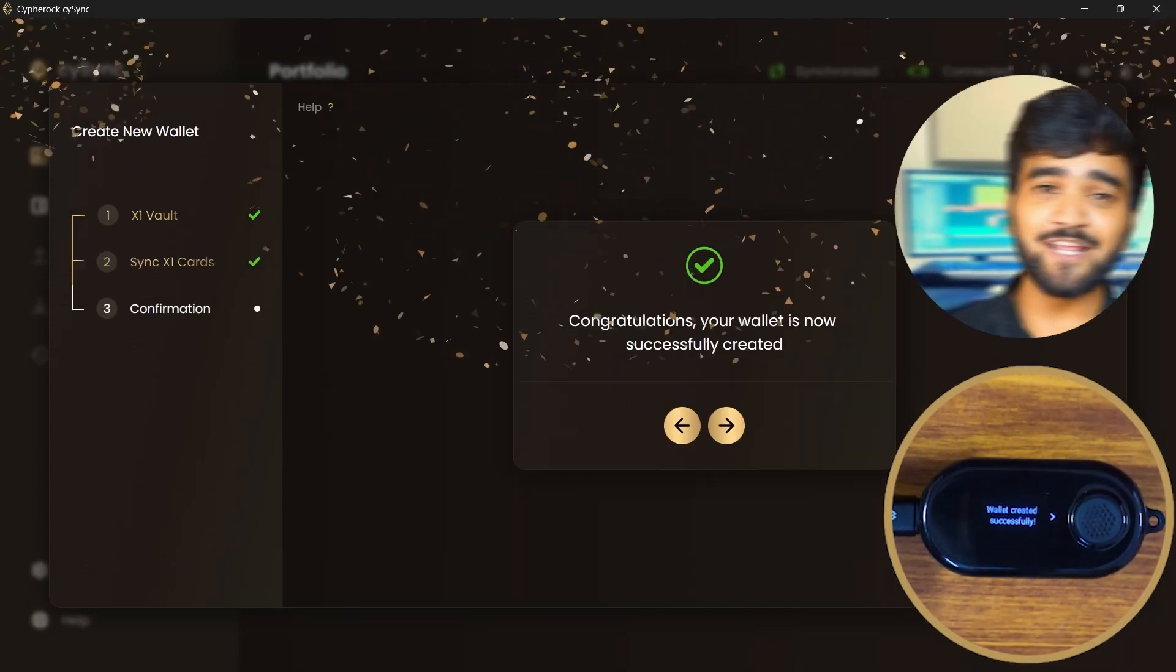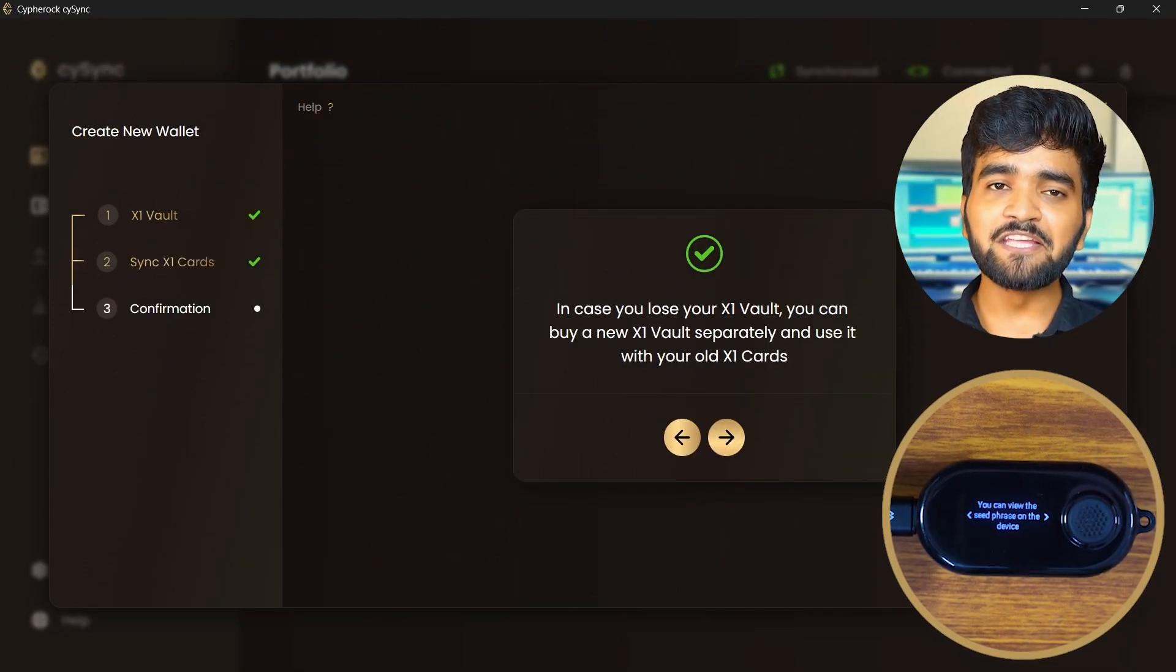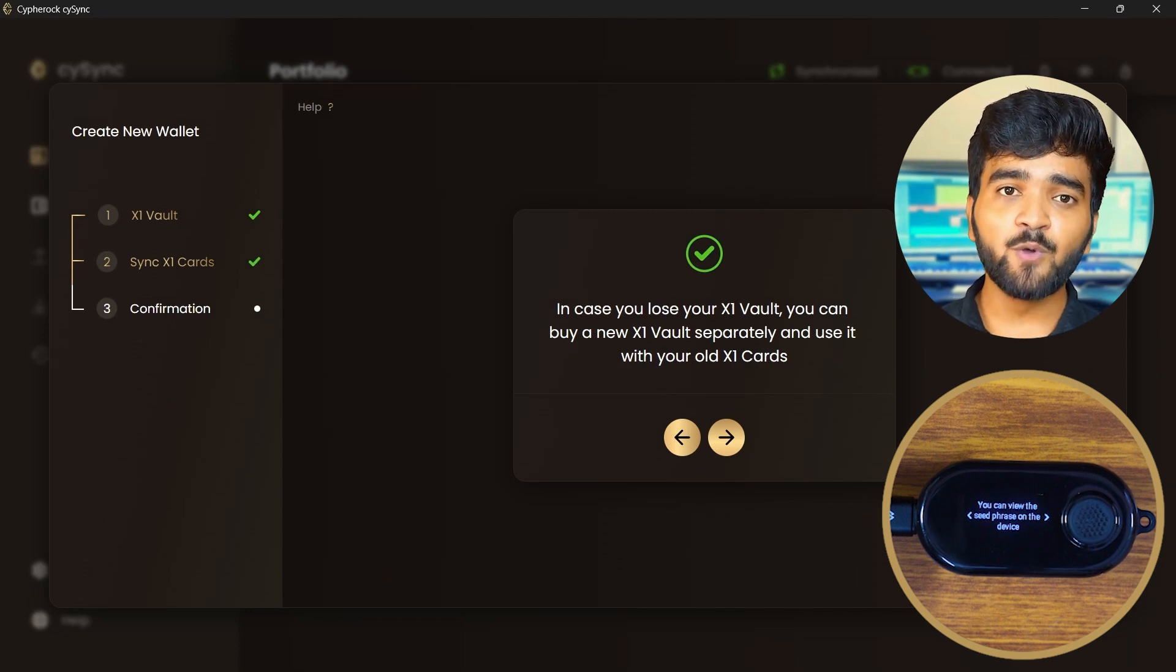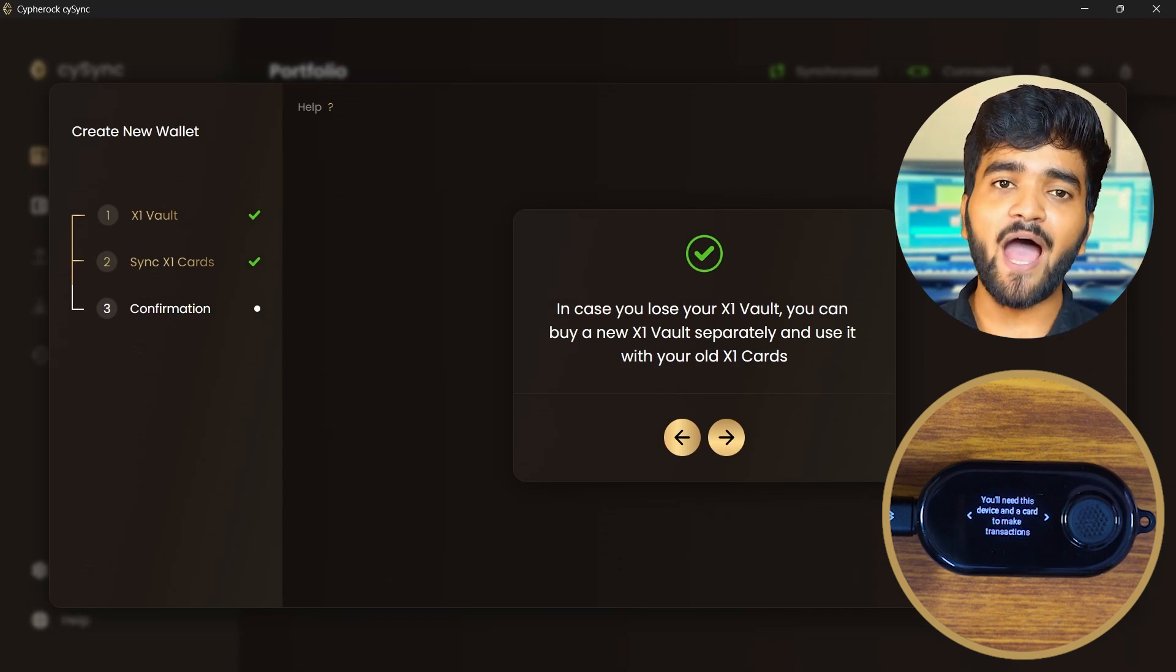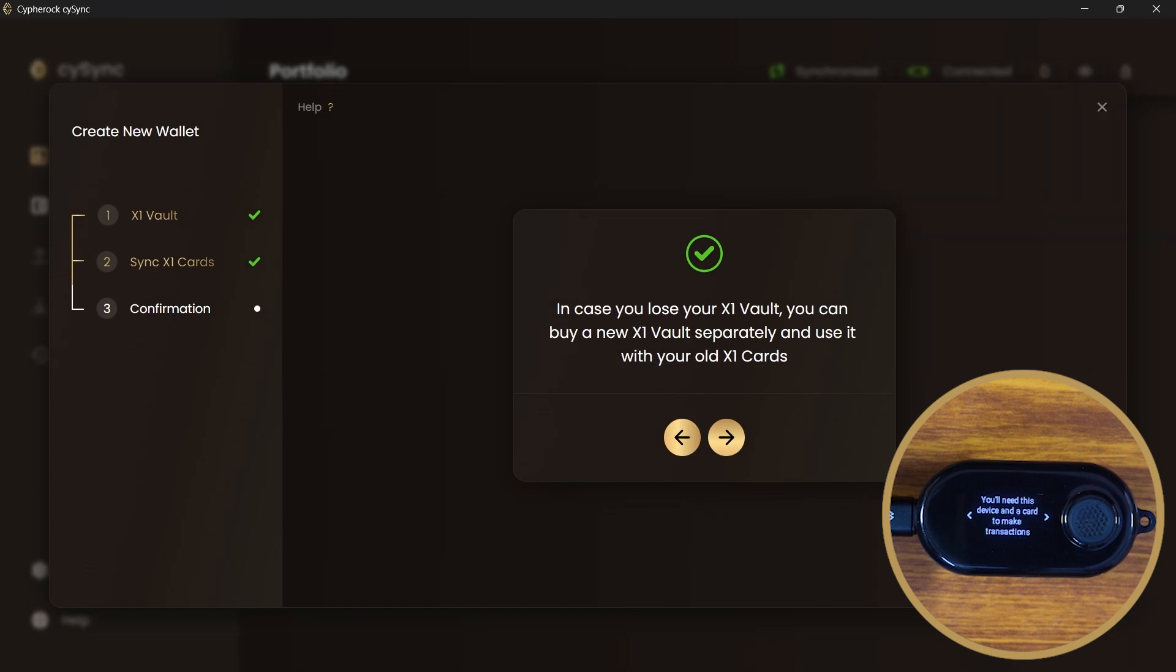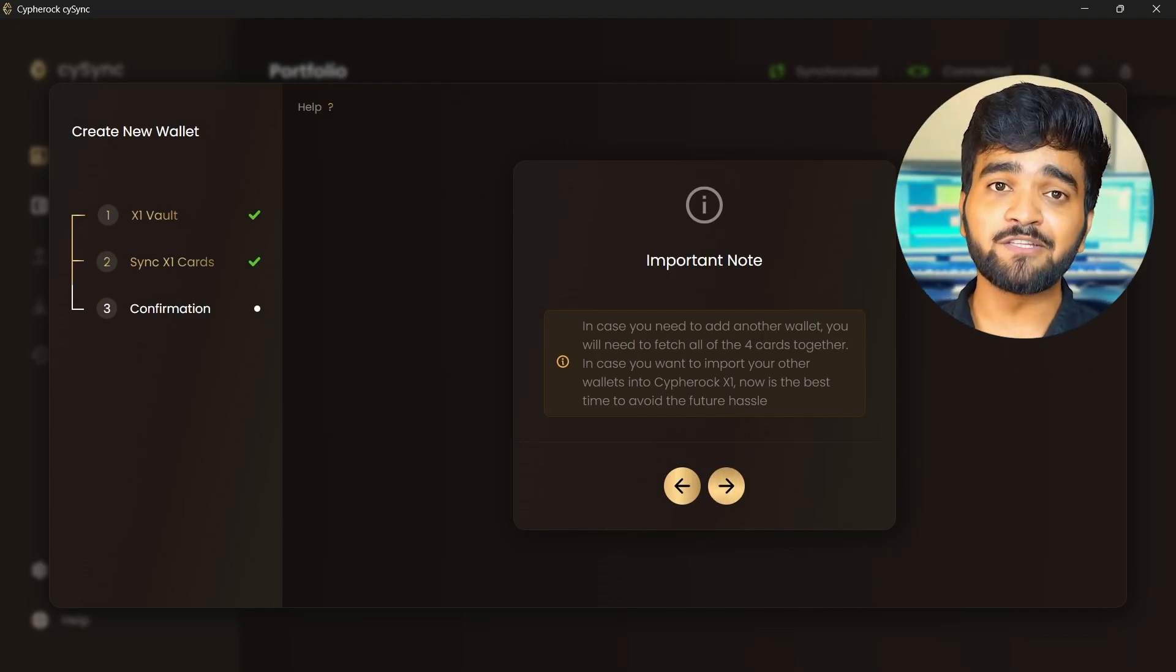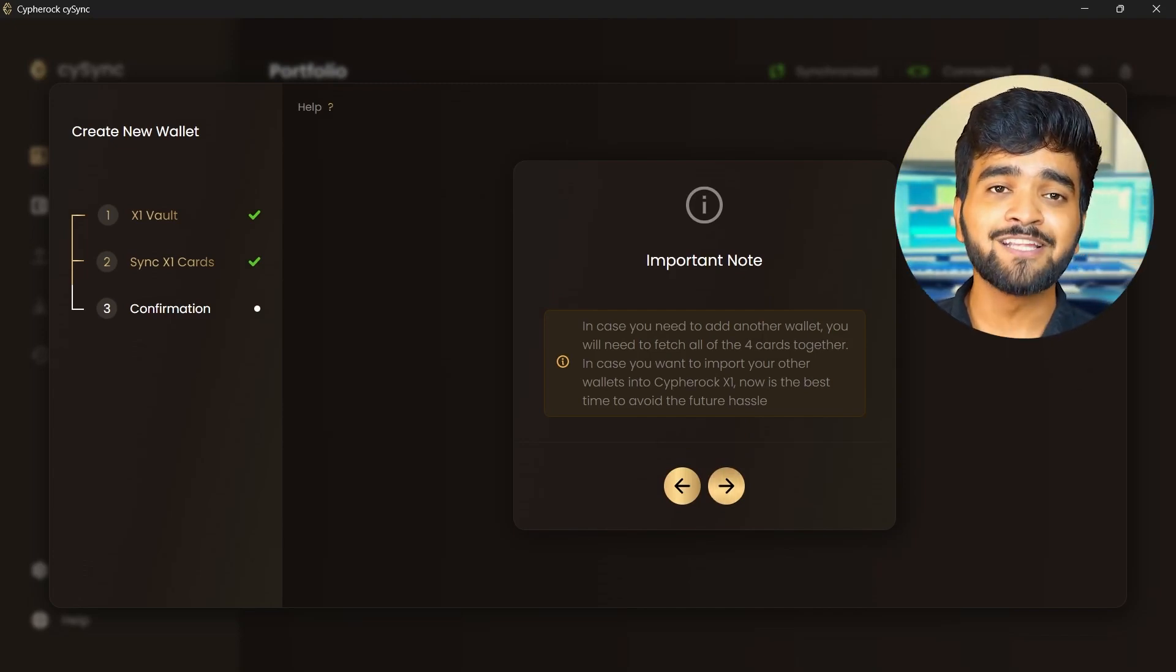Congratulations, your wallet has been successfully created. In case you lose your X1 vault, as long as you have two X1 cards, you will be able to access your crypto. You would have to buy a new X1 vault separately and use it with the old X1 cards. The wallet creation process requires you to have all the four X1 cards.